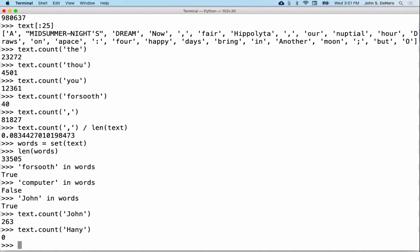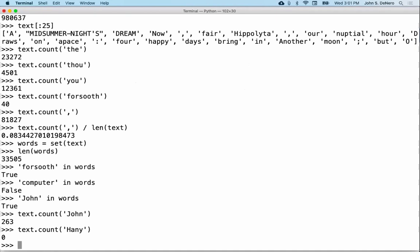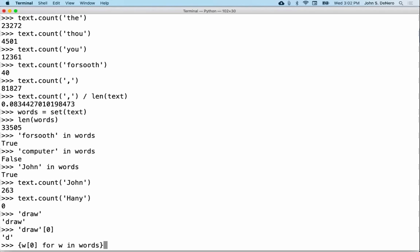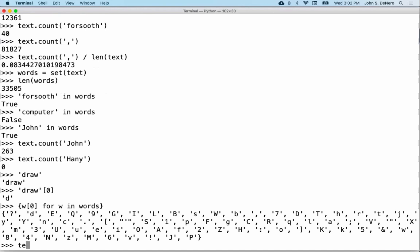We got more than 26 letters because we got all the uppercase letters and all the lowercase letters and all the numbers and some punctuation in there too. How many things were there? We combine two things we already learned about — the length of a set and how to build a set — and we find there are 71 first letters. That's kind of interesting.